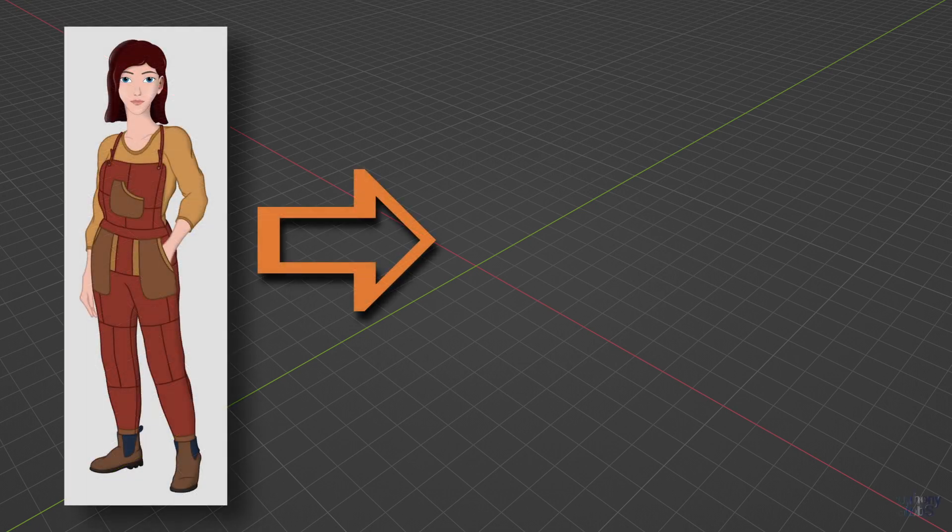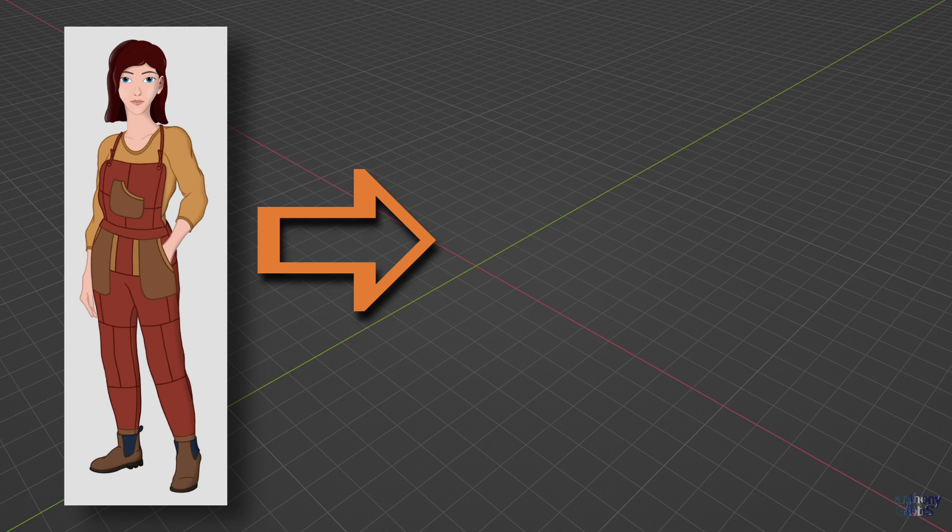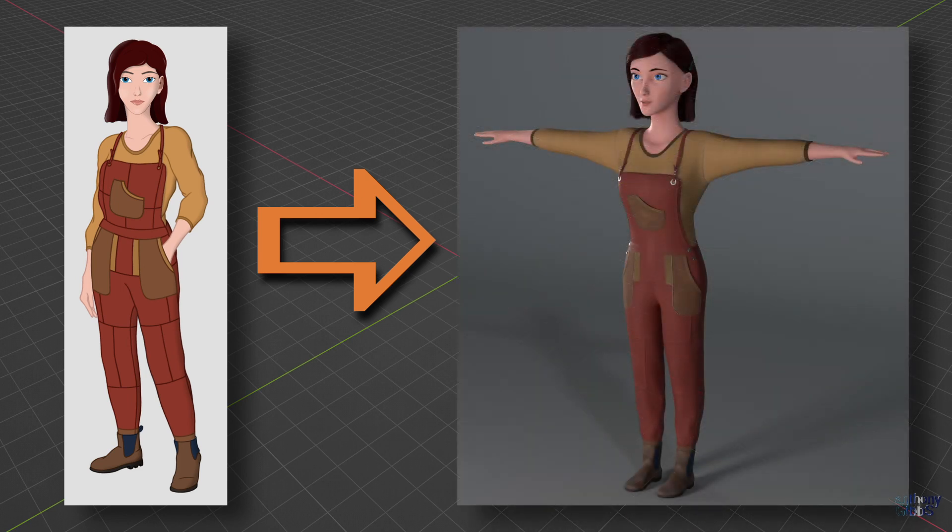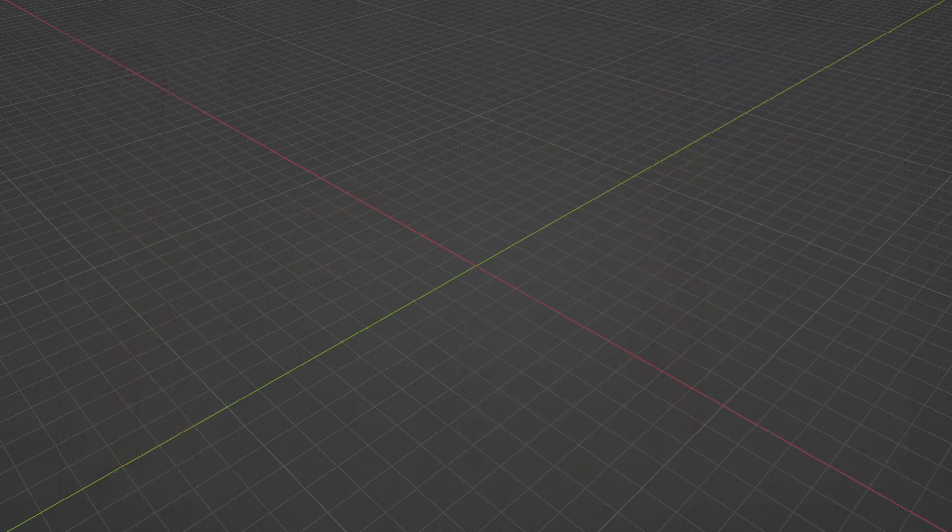Following on from the previous concept design videos, we now have a 2D design of one of the main characters. But how do we go from a flat 2D drawing to a rendered 3D model?